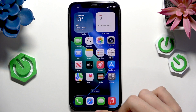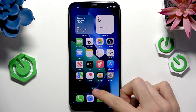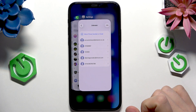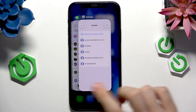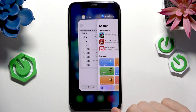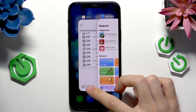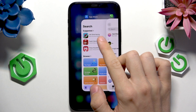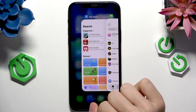Instead, swipe up just a little bit, hold and release. Now you'll see all the apps open in background, and in order to close them, just swipe that app up.